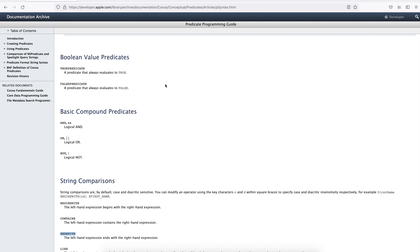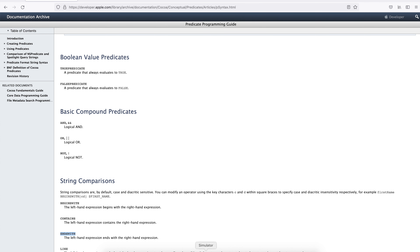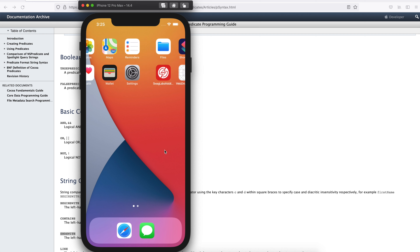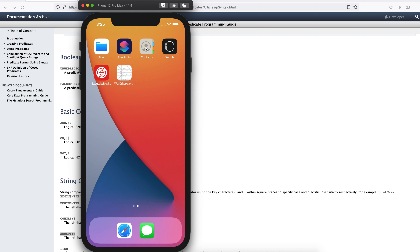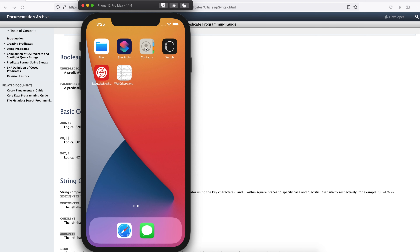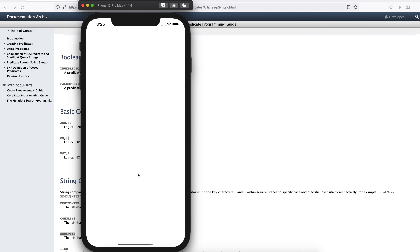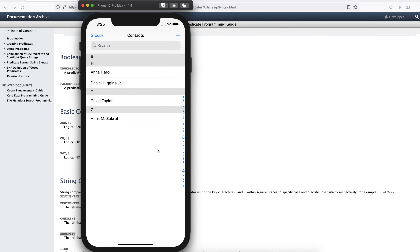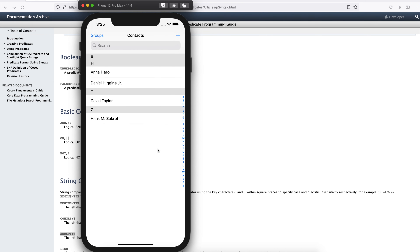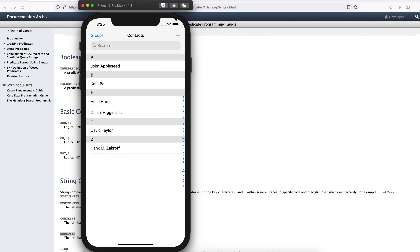There are string comparisons like begins with, contains, ends with. We are going to see the uses of some of these keywords and we will try to create a query so that we are able to find the element on the iOS application. For this, I will try to find the element in our iOS application, which is the Contacts application.